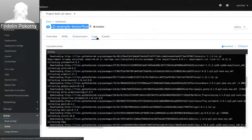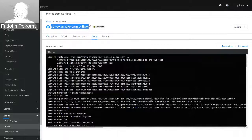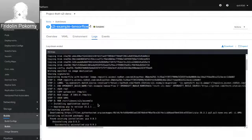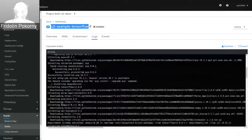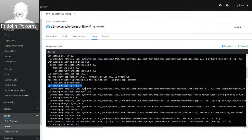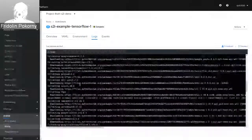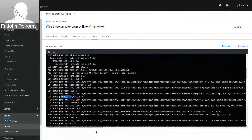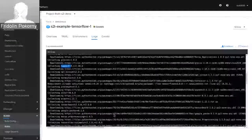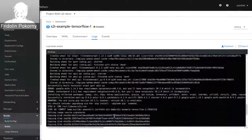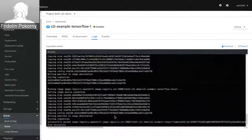Here we can see that the UBI 8 Python 3.6 builder container image created the application by installing dependencies. It collected TensorFlow 2.0.0, and then pip's resolution algorithm installed direct dependencies of TensorFlow, but also transitive dependencies so that TensorFlow can run inside the cluster. For example, there were installed dependencies such as NumPy, gRPCIO, and others required to run our application using TensorFlow 2.0.0.